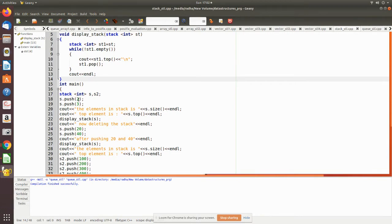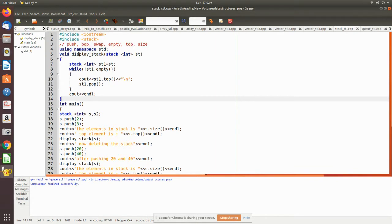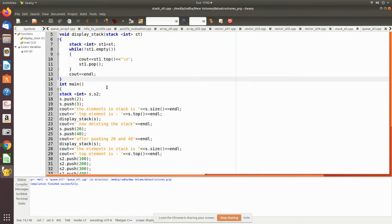In stack s, we push two values: first 2 is pushed, then 3 is pushed. We then print using the size operator. After pushing, s.size() returns 2 because we pushed two elements. The topmost element will be 3, since 3 was pushed after 2, so 3 is now at the top.